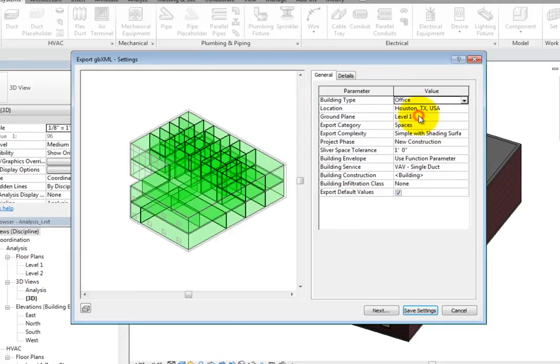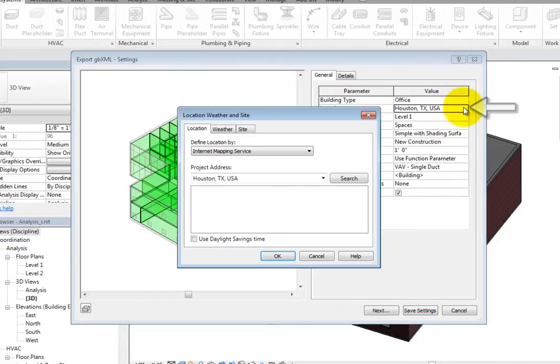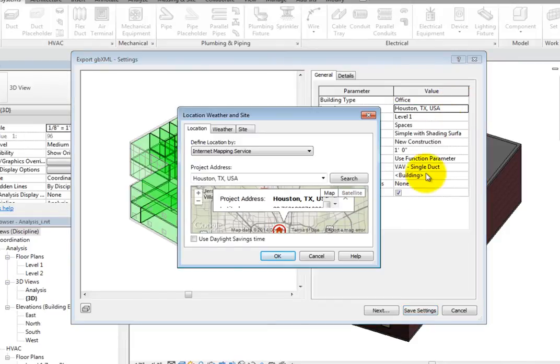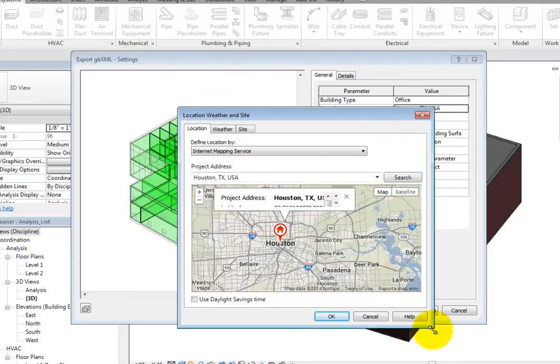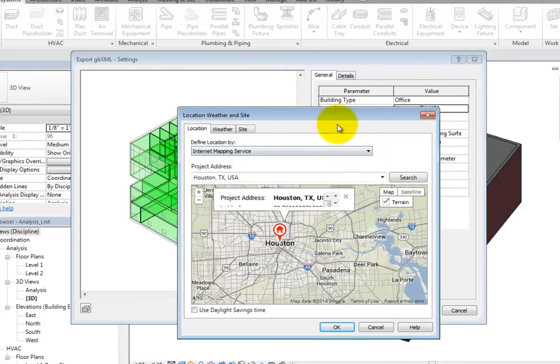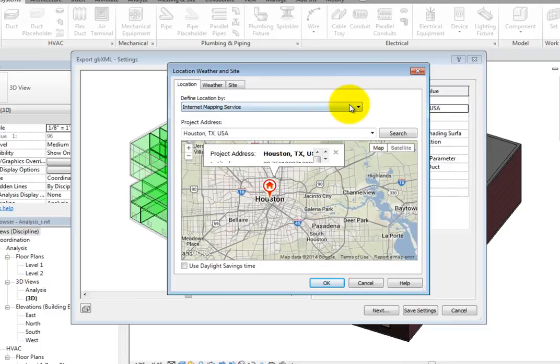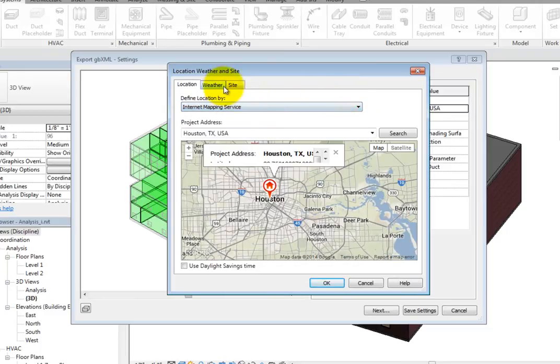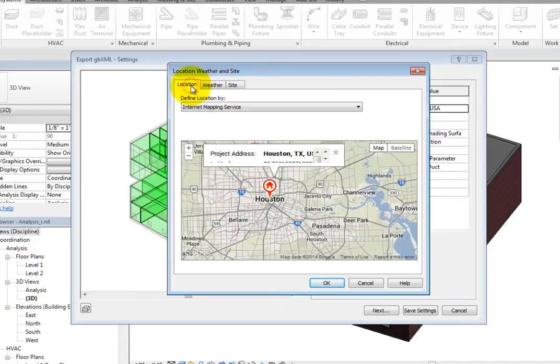If you have not already specified the location, you can do so before exporting the GBXML file. Simply click in the field and click the More button that appears to open the Location, Weather, and Site dialog. Here you can specify the location on the Location tab and the Weather Station on the Weather tab. Leave the location where it is and click OK.